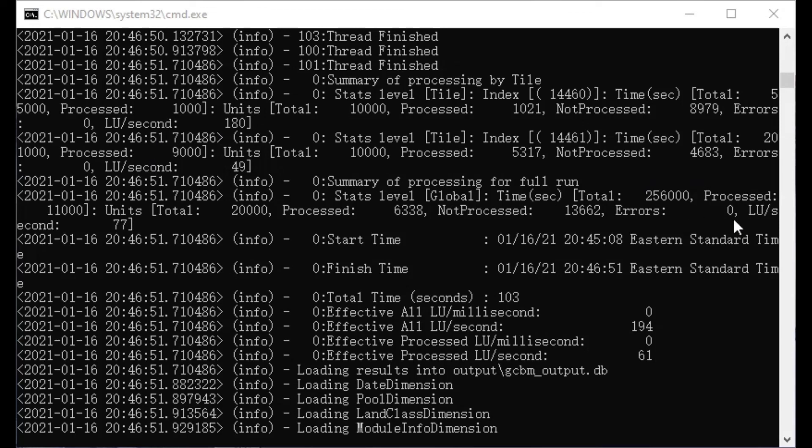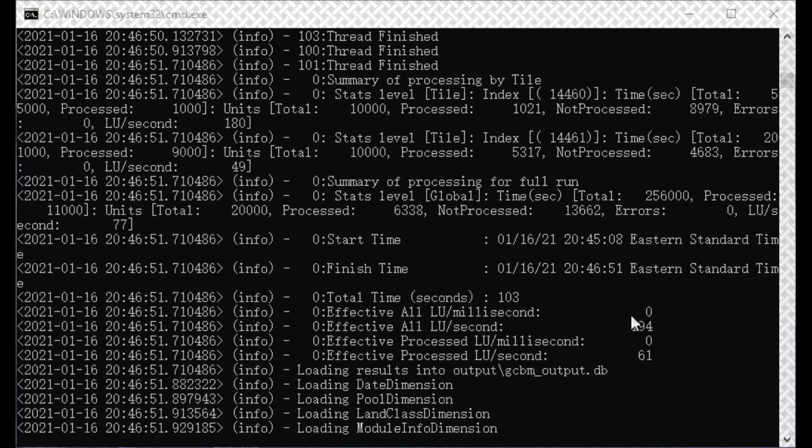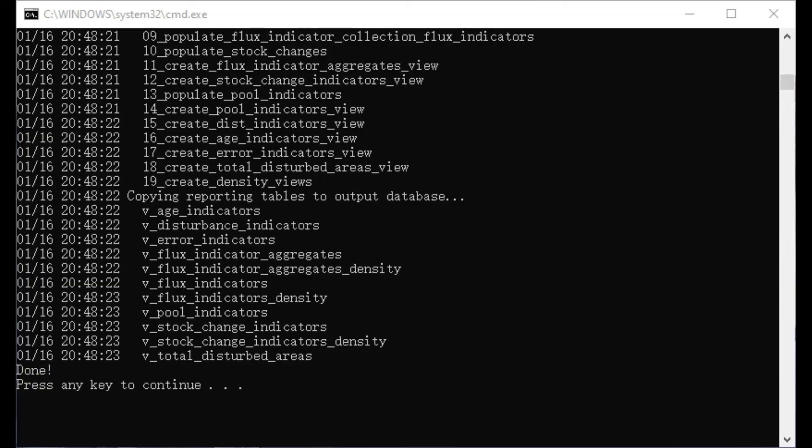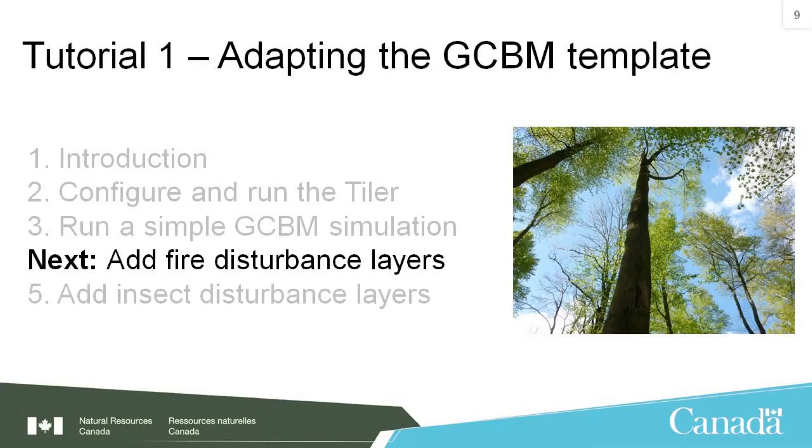And then, the script will run through the post-processing tools. In the next video, we'll demonstrate how to add fire disturbance layers to our GCBM project.